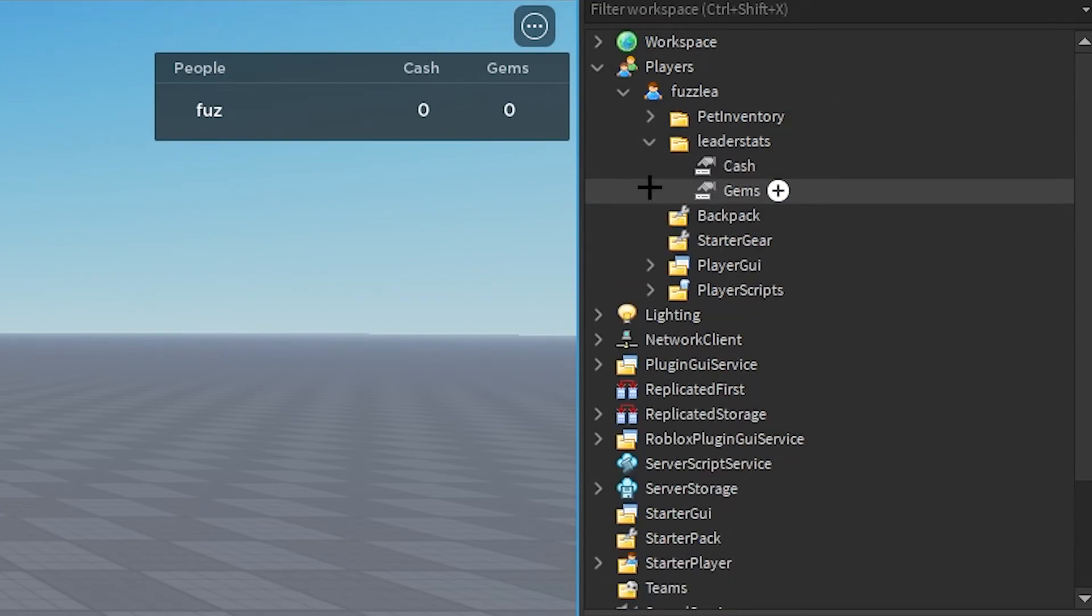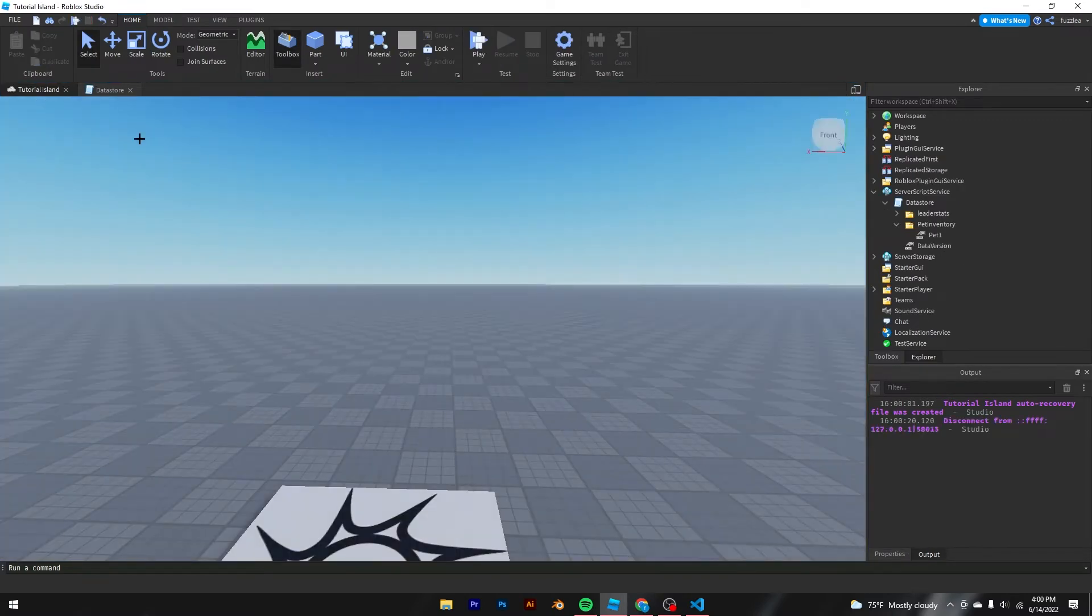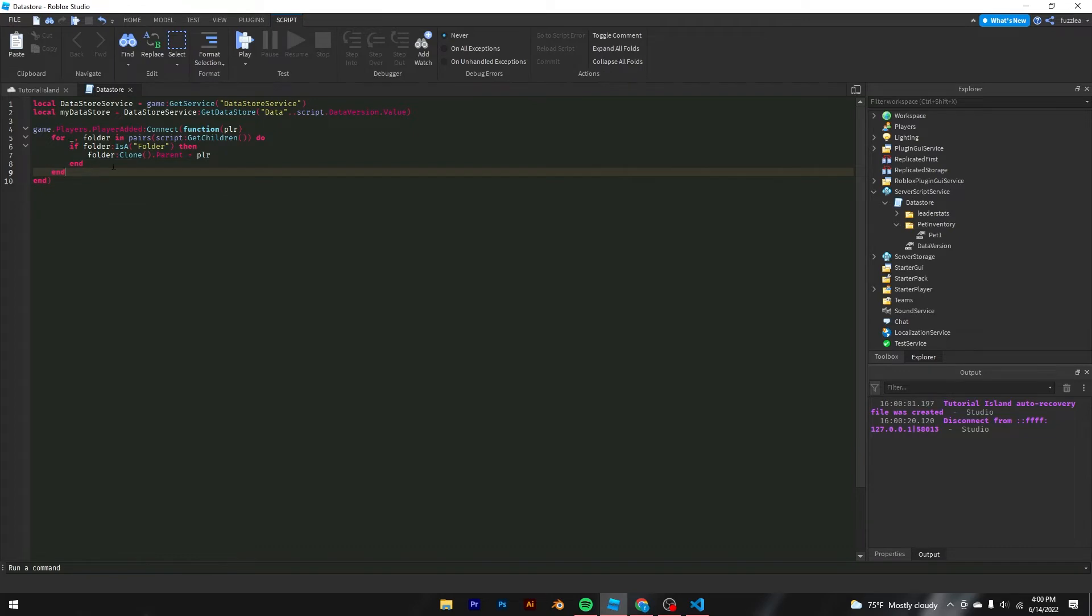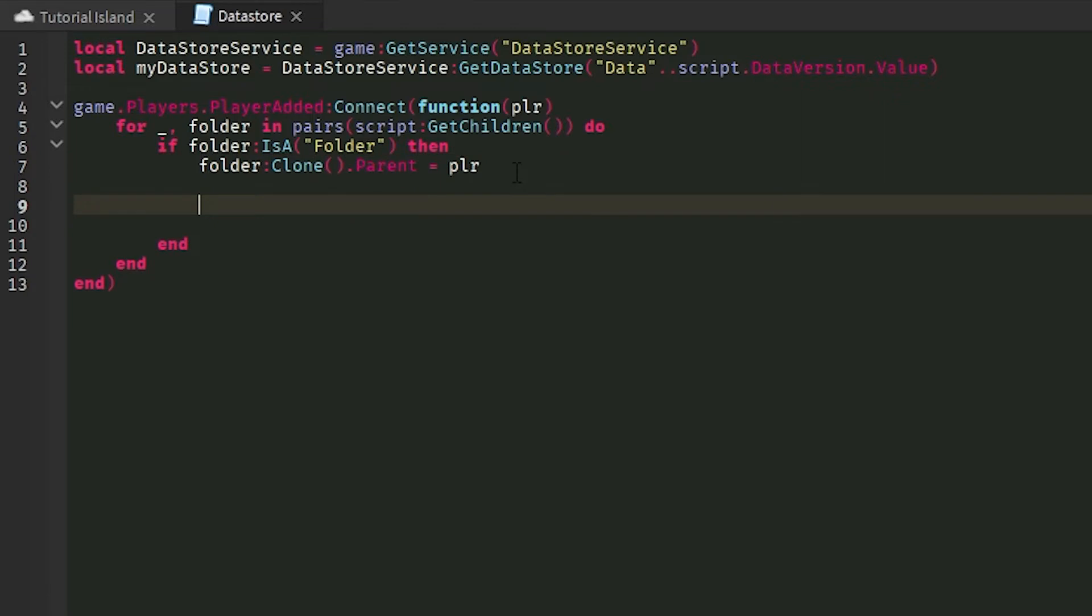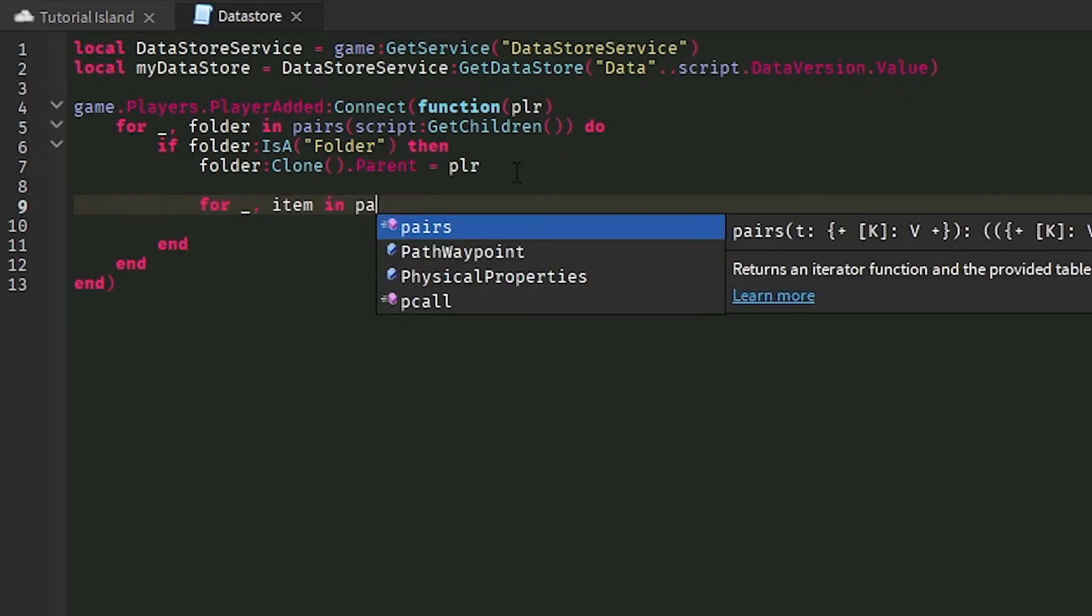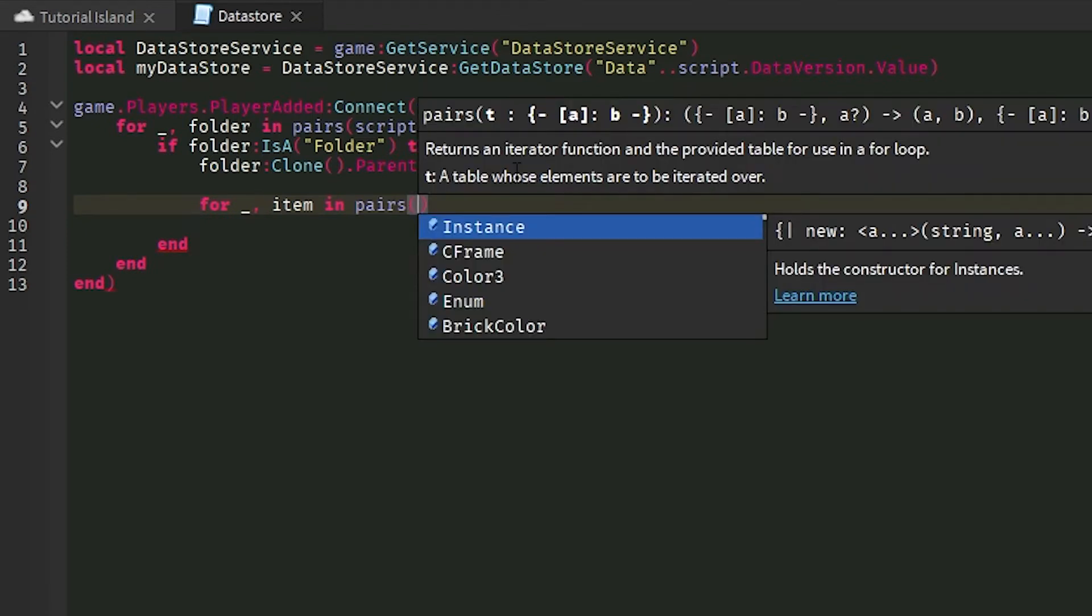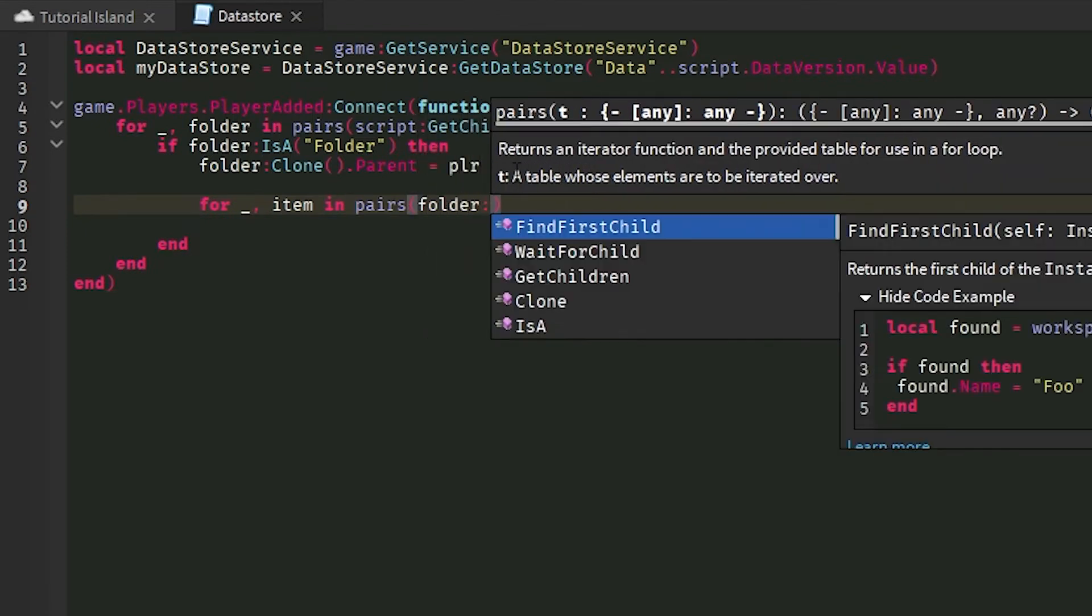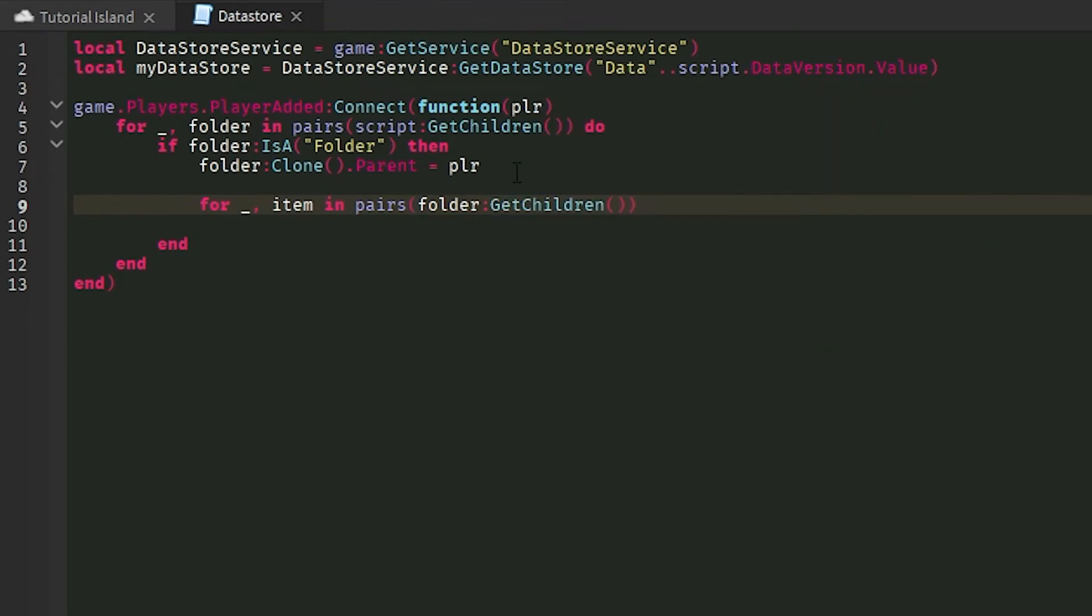Now you might be wondering if you've tried or tested it, why doesn't it save? Well, because we haven't used data store service literally at all. What I'm going to do is I'm going to do another for loop in a for loop, which is not necessarily great, but it's whatever. So I'm going to do for blank underscore item in pairs. We're going to do folder calling GetChildren do.